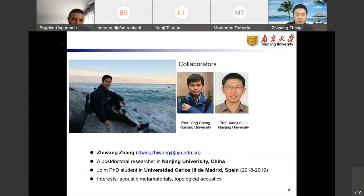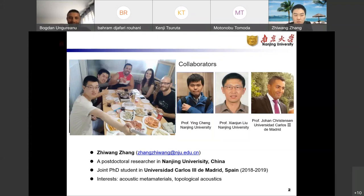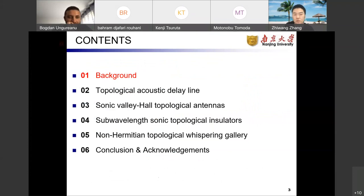Please allow me to introduce myself. My name is Zhiwang Zhang. I am now a postdoctoral researcher at Nanjing University in China, which is also where I got my PhD degree under the supervision of Professor Yin Chen and Professor Xiaojun Liu. During 2018 to 2019, I was a joint PhD student at Universidad Carlos III de Madrid in Spain under the supervision of Professor Johan Christensen. My research interests include acoustic metamaterials and topological acoustics.